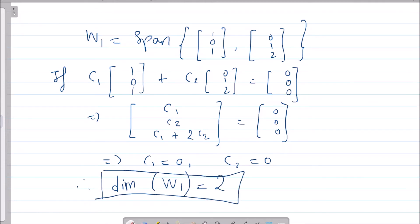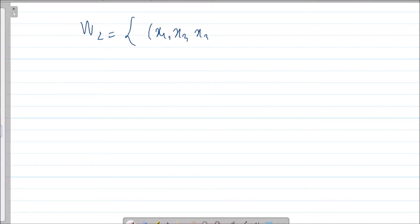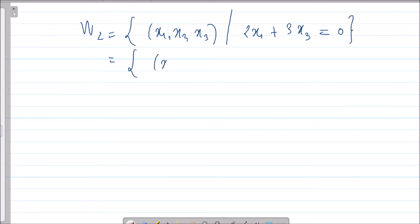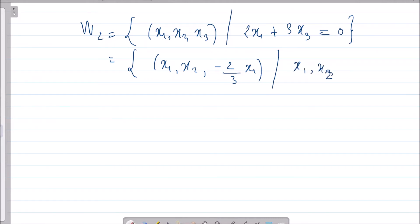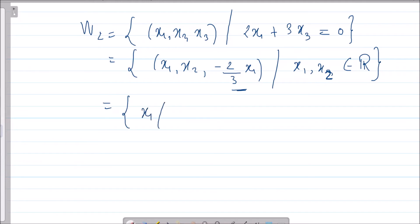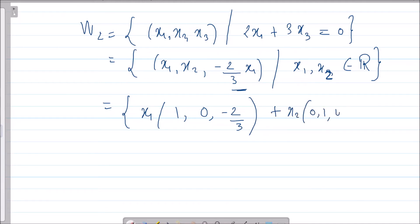W1 is a two-dimensional subspace in R³ — it's a plane passing through the origin. Similarly, let's work with W2. W2 is the set of all (x1, x2, x3) such that 2x1 + ... and from the condition x3 equals minus 2/3 · x1. Substituting this, W2 can be written as (x1, x2, -2/3 · x1), which is always a good approach to get the basis directly.